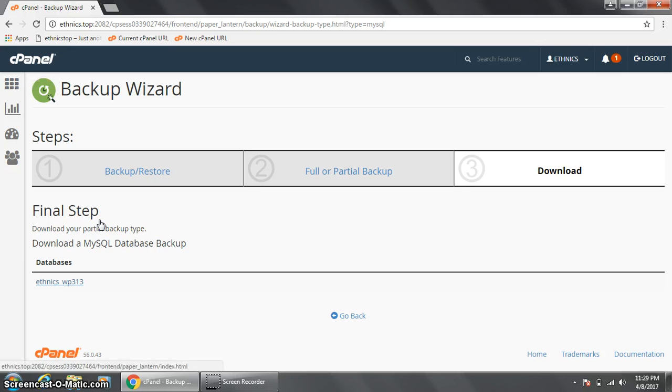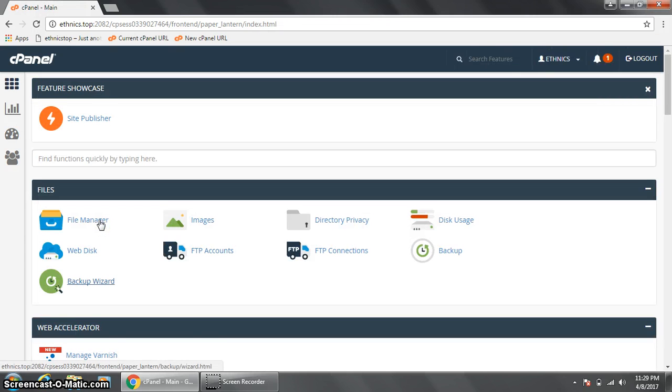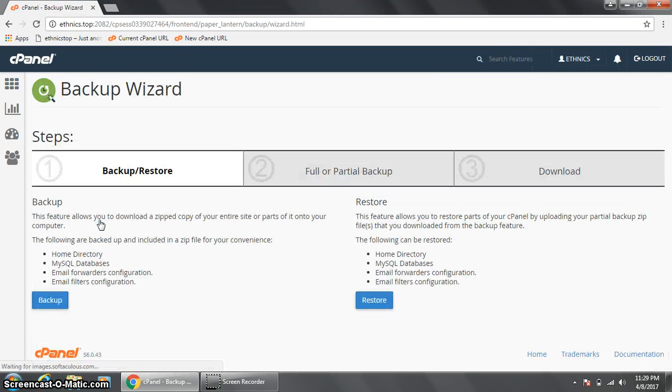So we just configured the settings using the backup wizard tool of cPanel to send the entire cPanel files to the destination server.